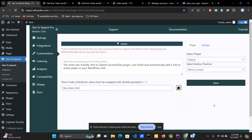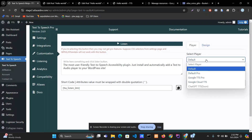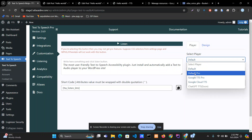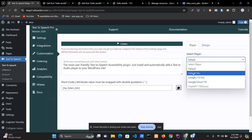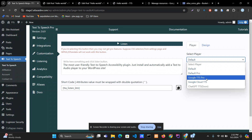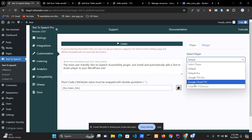Hi, welcome to Atlas AI Dev YouTube channel. Today we are going to learn about how to select the proper player for the text-to-speech plugin. We have four audio players for the text-to-speech plugin. Some of them are in the free version, some are in the pro version. We have: Default, Default Pro — this is for the pro version — Google TTS Pro, also for the pro version, and Google Cloud text-to-speech.